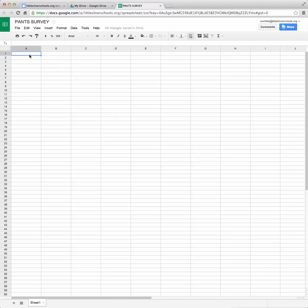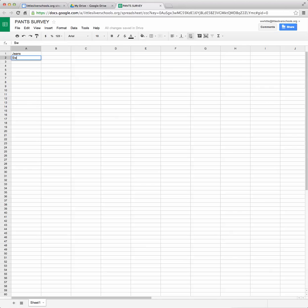Now I'm ready to start putting in my information. So I'm going to first start with the different kinds of pants I surveyed my friends on. So I'm going to start with jeans and then I did sweatpants and then we did leggings and then I said khakis.